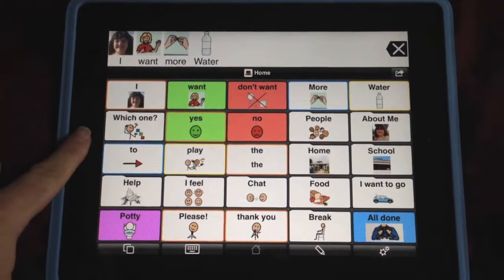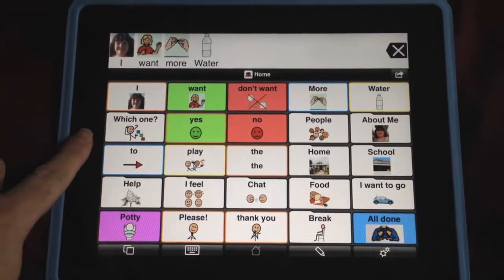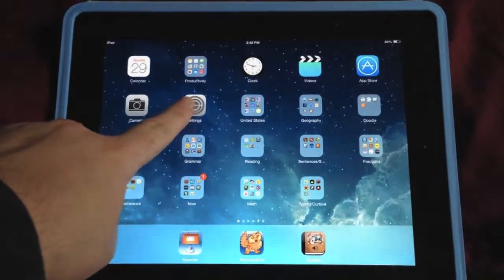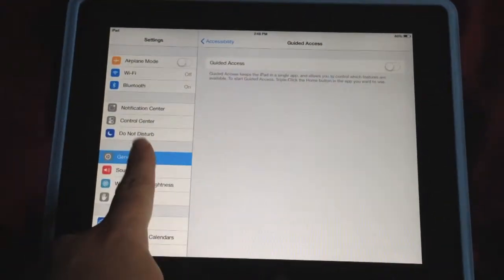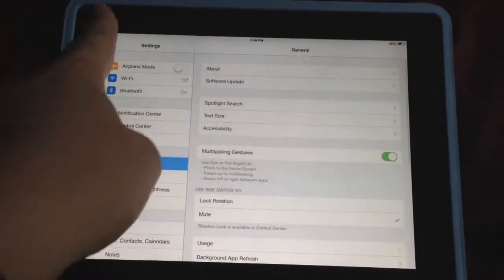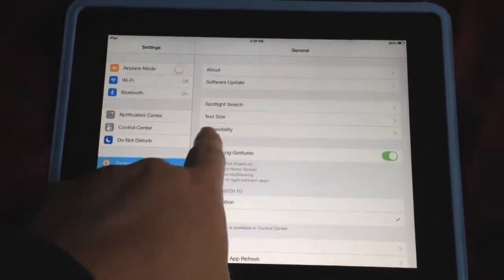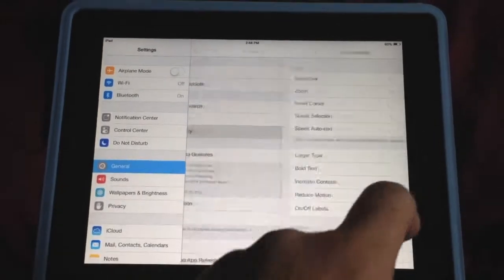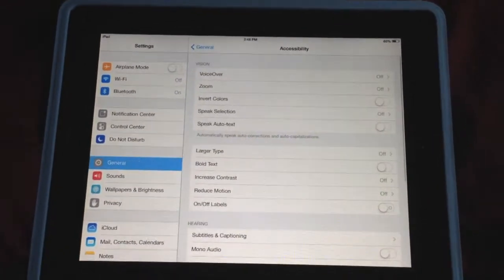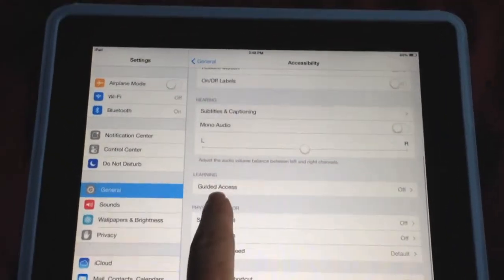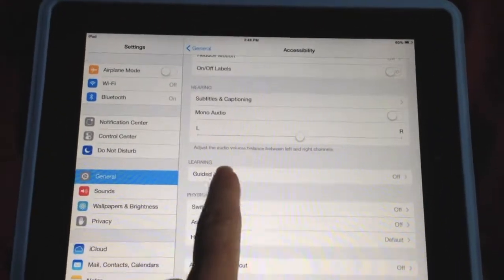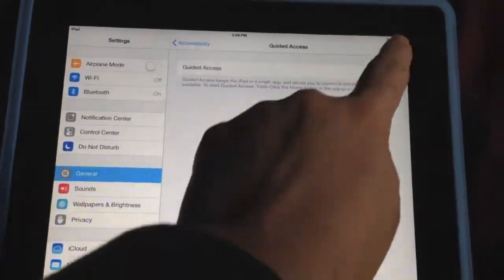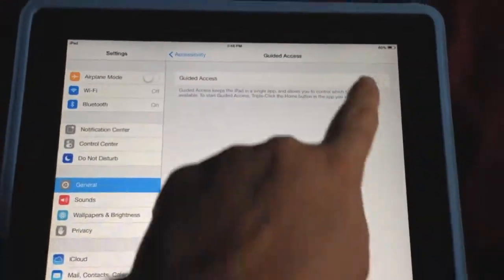Let me go through that with you and show you how that works. We're going to close ProLoQuo to Go and open up Settings. Under General, you'll go down until you see Accessibility. We're going to touch Accessibility, then scroll down until we see Guided Access, click on that, and turn it on.